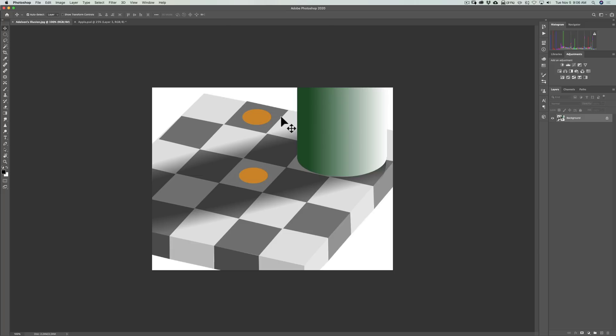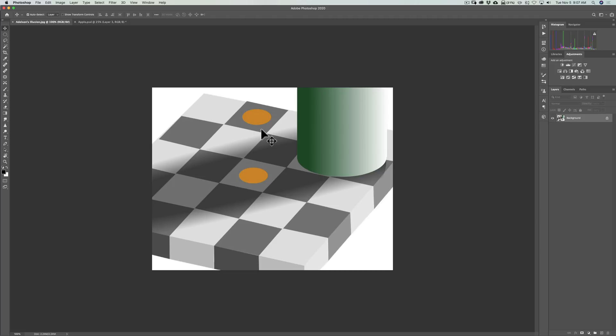Would you believe me if I told you that these two color circles are the same exact color? That's the illusion. This lighter color circle is on the lighter color square, and when that happens, that color will look brighter. This color circle is on the darker color square, and that makes that color look darker.